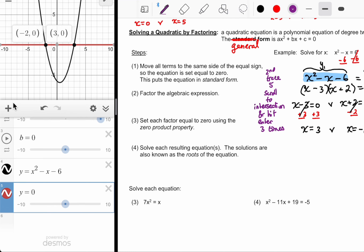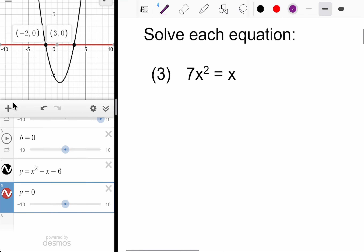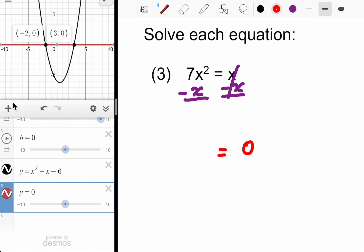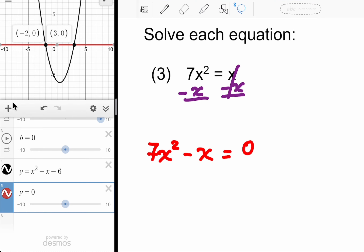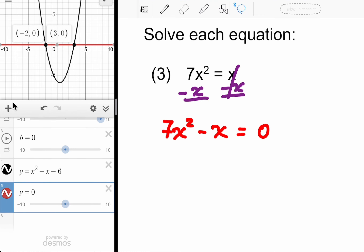Number three — we're solving the equation. If we're doing it by hand, we get everything over to the same side, because to apply the zero product property your equation has to be set equal to zero. So subtract X from both sides. It cancels on the right-hand side, and on the left we have 7X squared minus X.